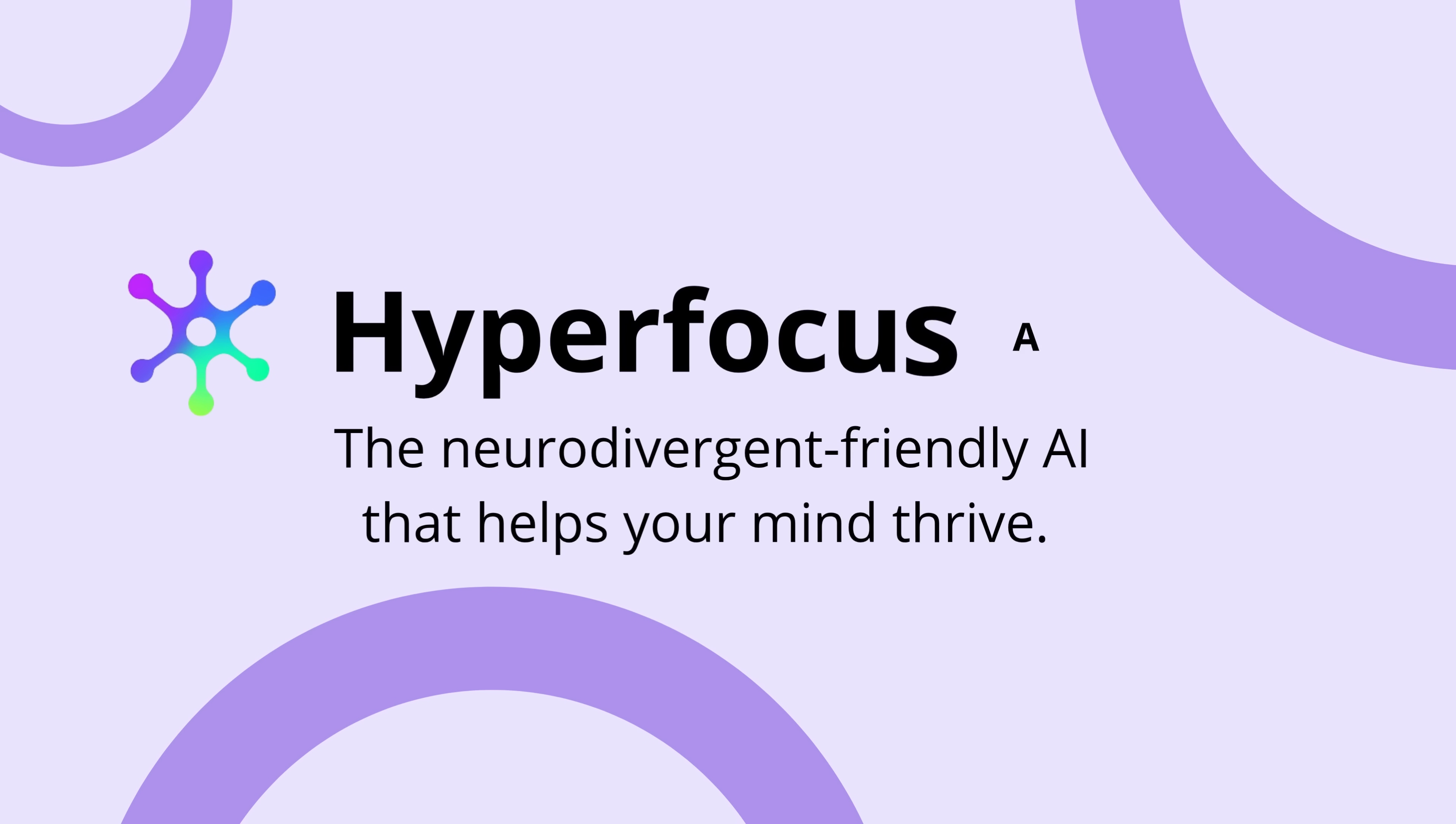So, what are you waiting for? Turn on Hyperfocus AI. The neurodivergent-friendly AI that helps your mind thrive.